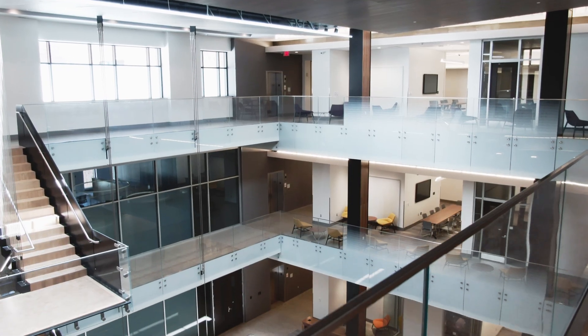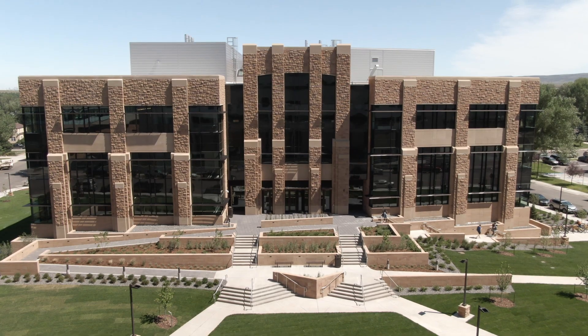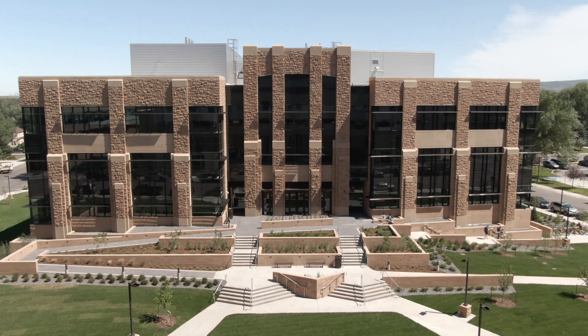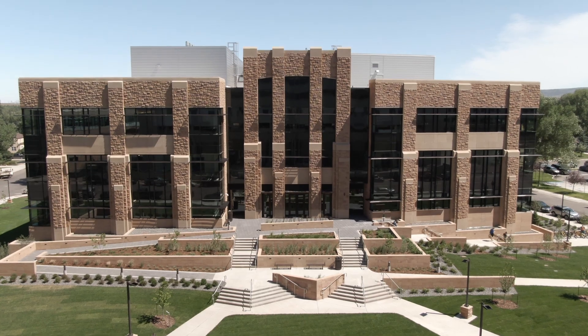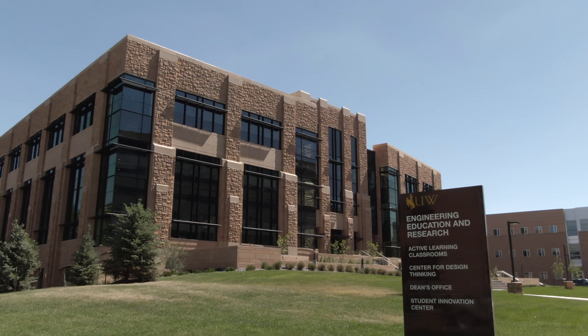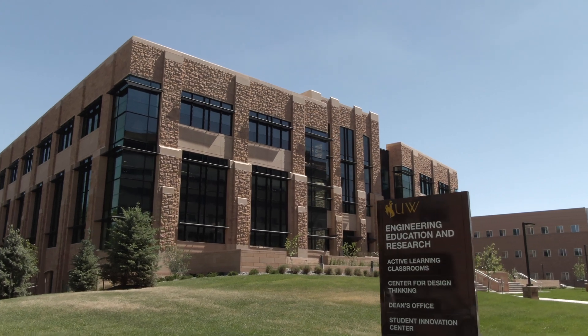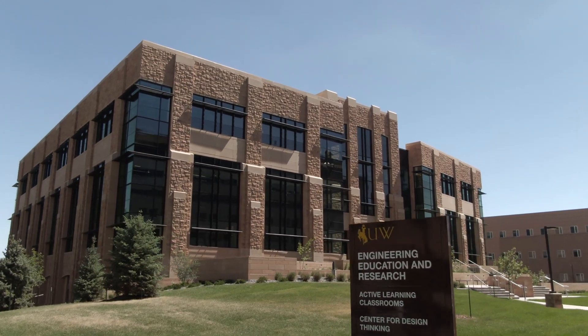This building is one of the key parts of the engineering initiative that was funded by the Wyoming legislature. The purpose of this building is to provide the space from which modern engineering education and modern engineering research can take place. It's called the EERB or the Engineering Education and Research Building. This building is going to bring us into the future.